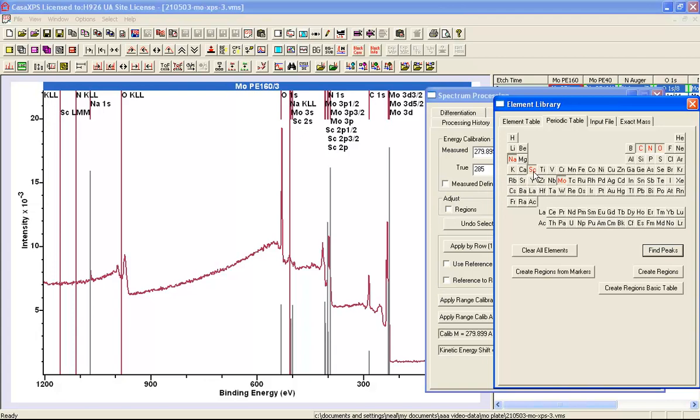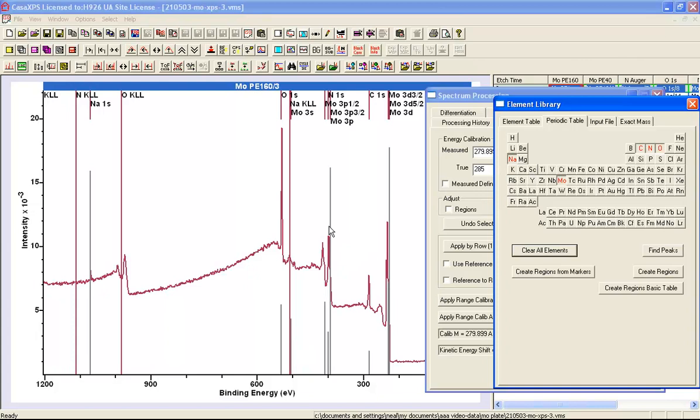So for example, this particular element, if I deselect that, I don't believe this is part of this material. So that was only highlighted because there was a sequence of molybdenum, oxygen, etc. that all coincided with this particular element.